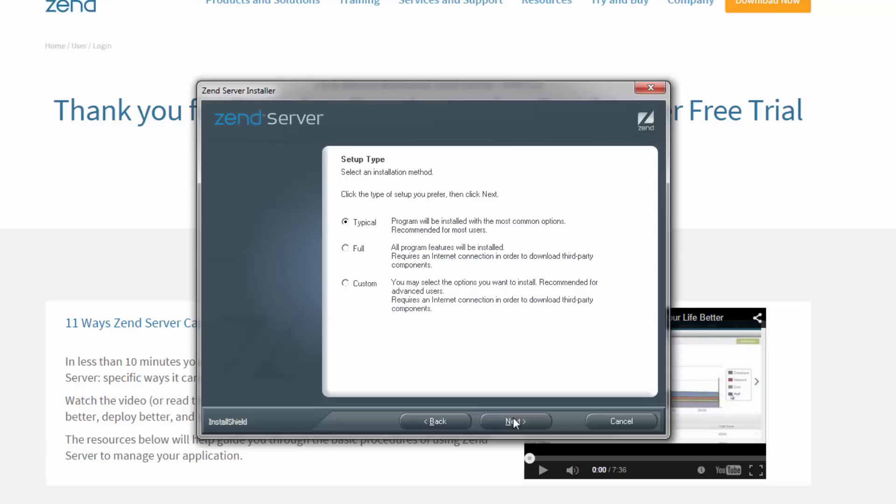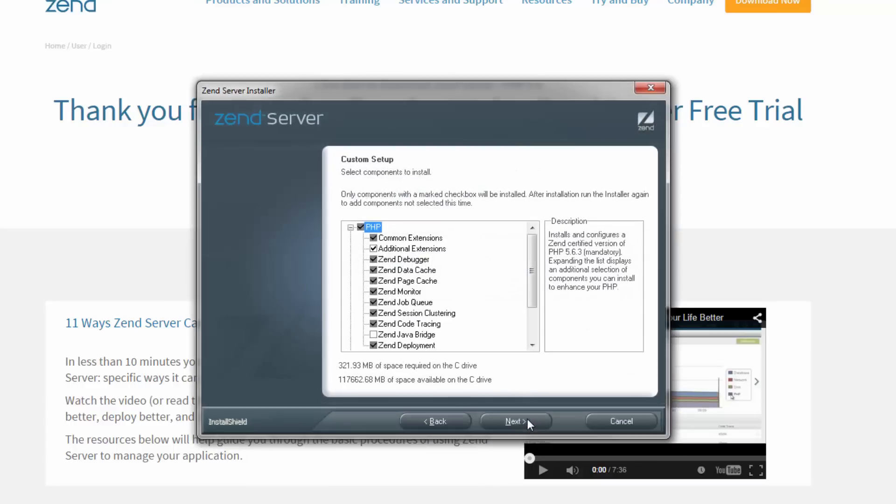The full installation type installs all the components included in the installation package, while the custom installation type gives you complete control over which packages you wish to install and the installation path that is used.